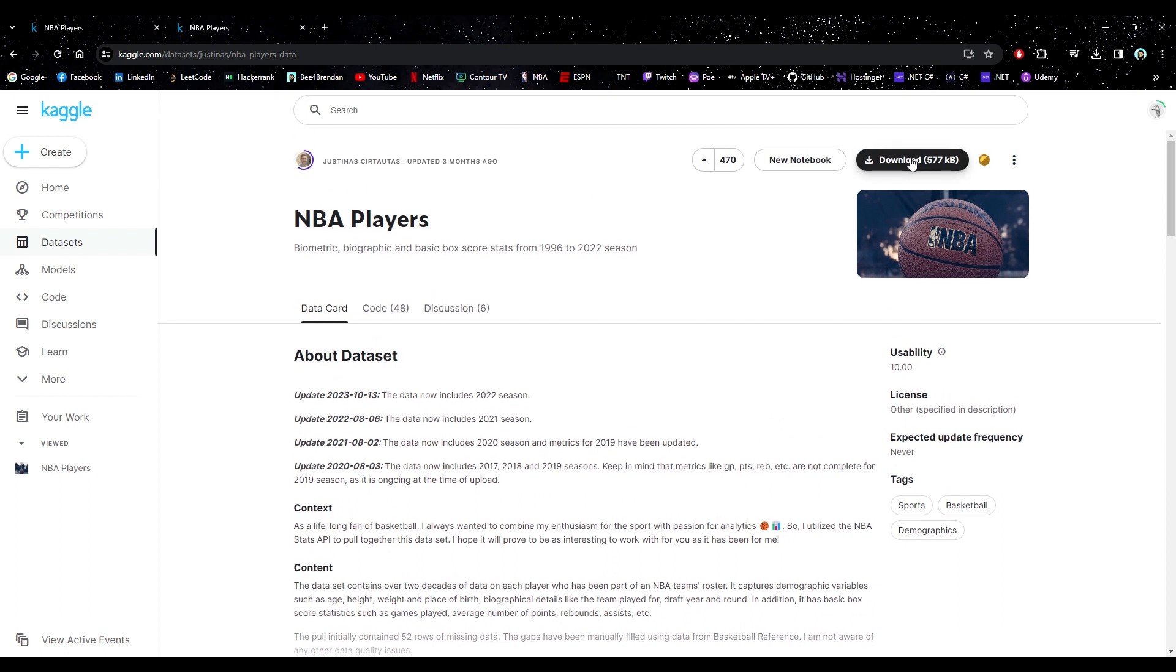So just click on that once you find a pretty good rated dataset and click download. And if you don't have an account, like I said, it will ask you to sign in first.